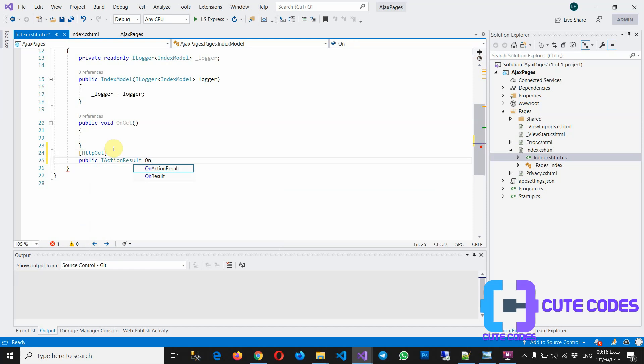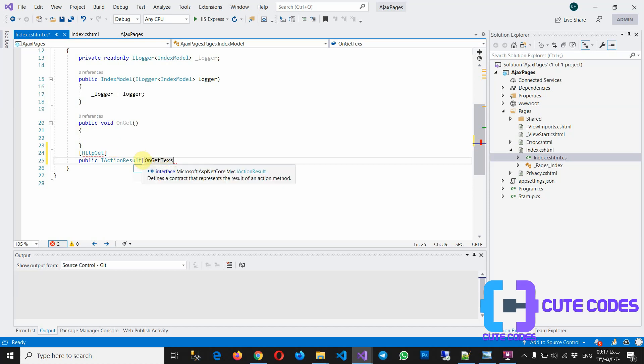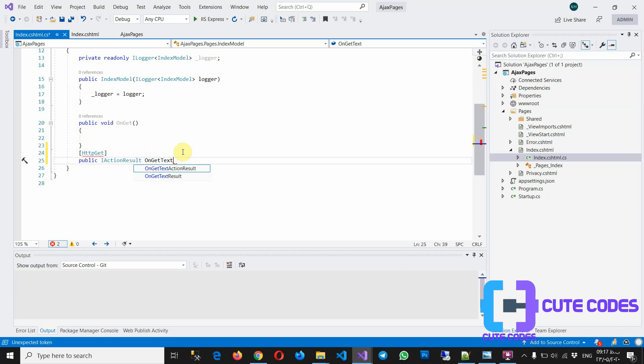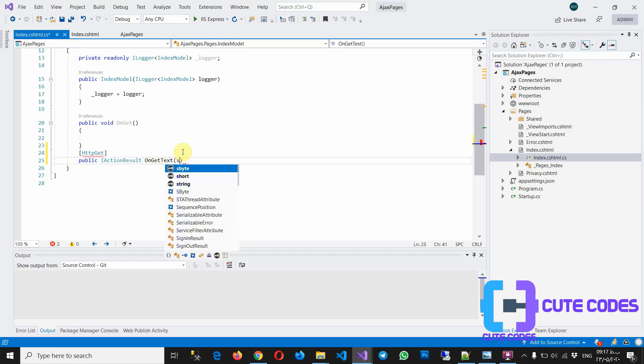OnGet. Please pay attention that OnGet is a keyword. If you want to create a function in Razor Pages, you have to write OnGet before your name of AJAX function, for example Test. Okay, so OnGet is the keyword, the name of the AJAX is Test. A string for example, ID.